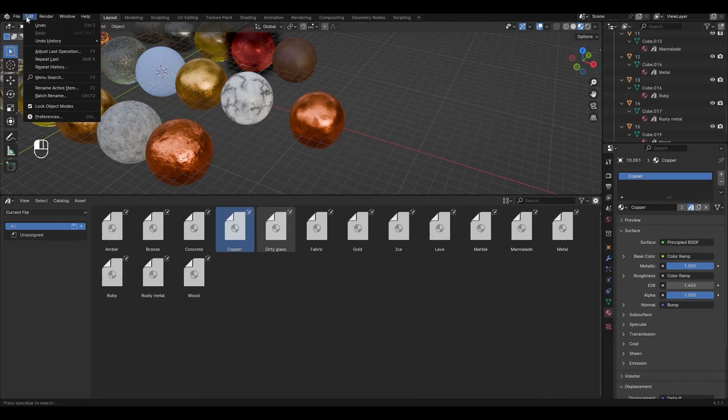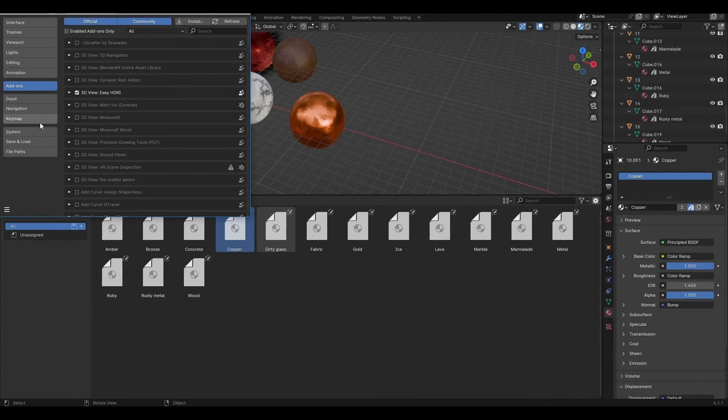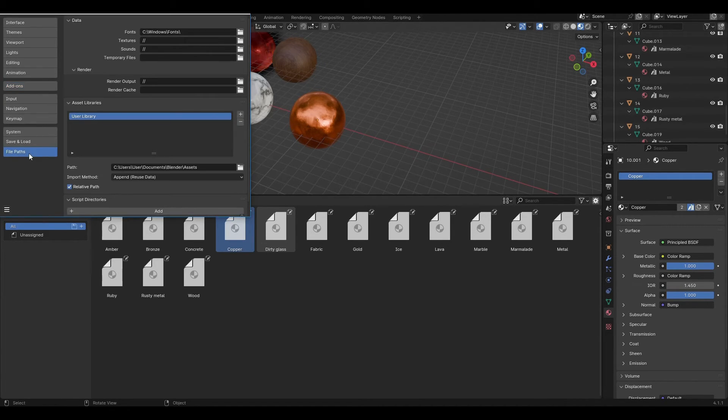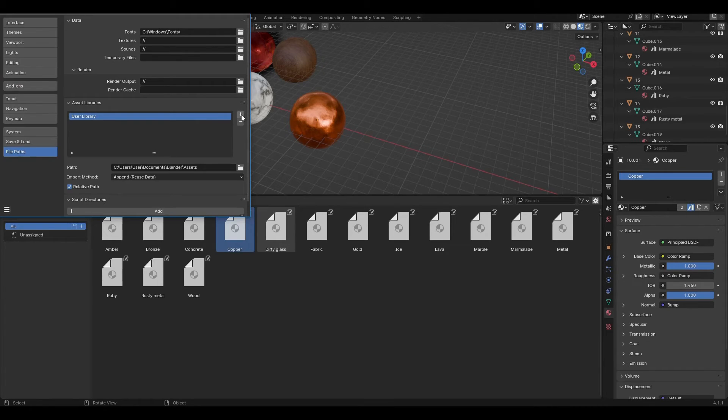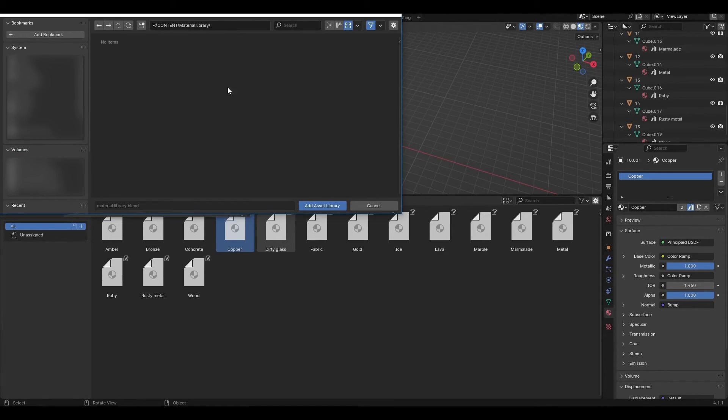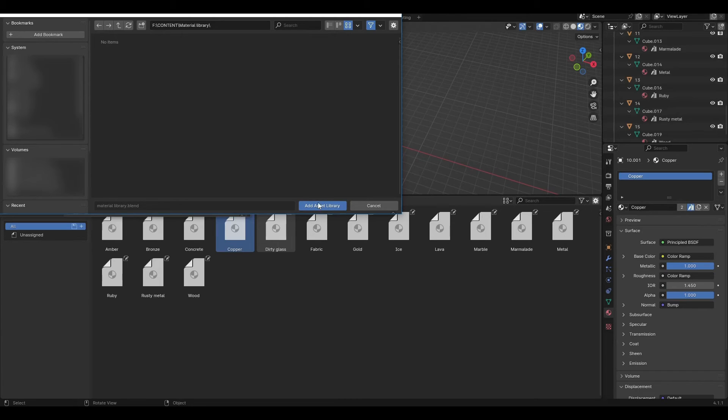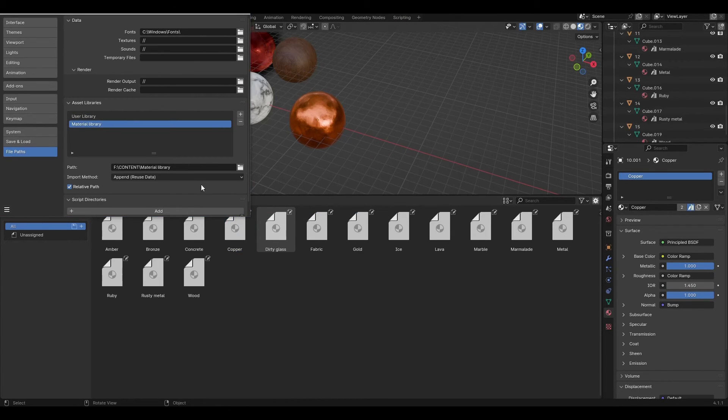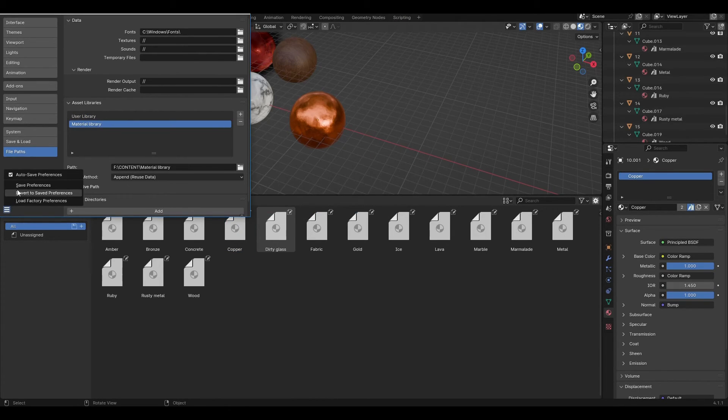To save this library go to Edit Preferences File Path. Click on the plus and select the path to the library file. Click on the icon at the bottom and select Save Preferences.